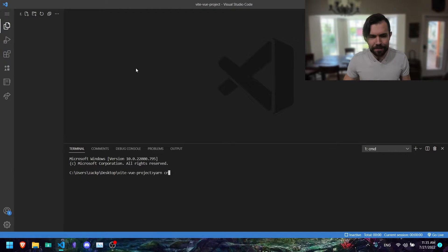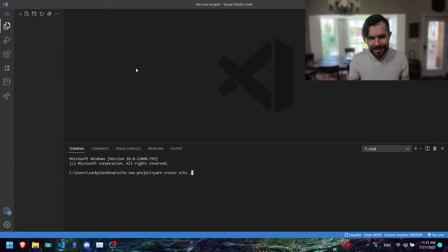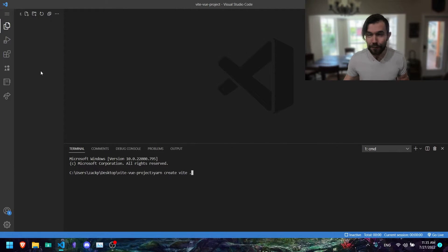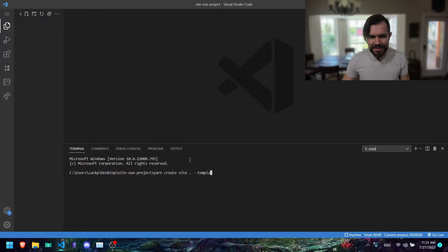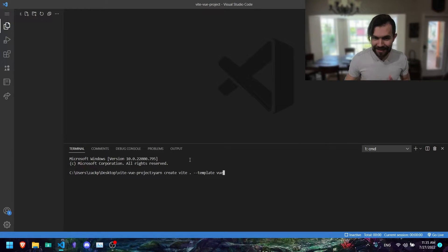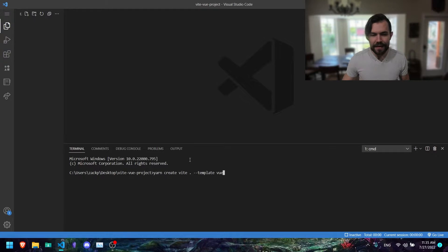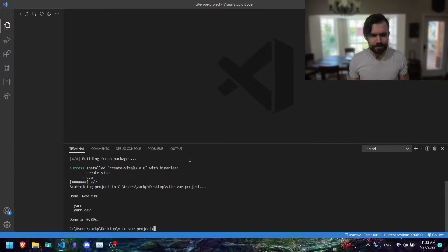The first thing I'm going to do is say 'yarn create vite' with a dot to represent the current directory — that's where I want my project folder to show up because I already created the folder and I want everything inside of here. Next I'm going to say dash-dash template and then Vue. You can also do Vue-TS if you want TypeScript, but I'm going to just use Vue. And boom, it created everything for us.